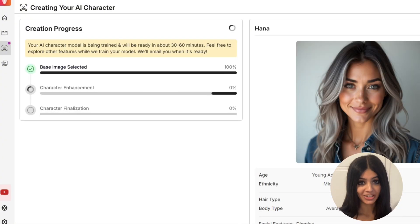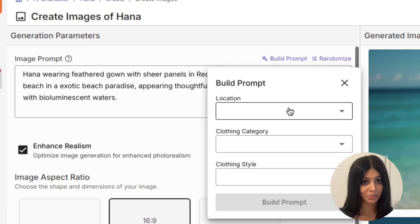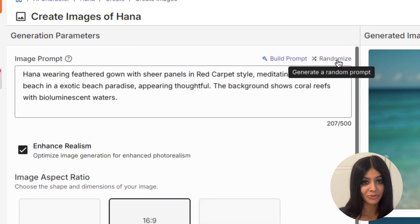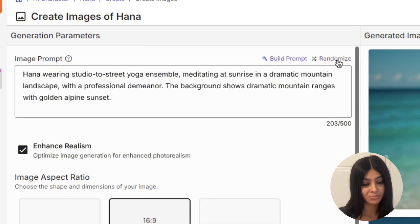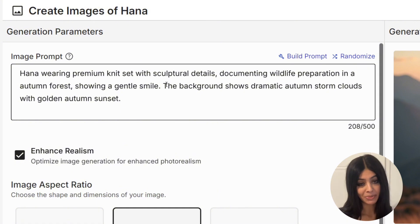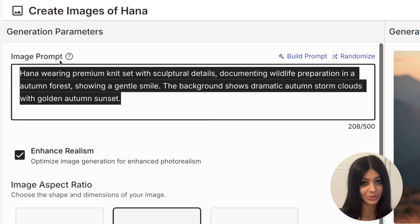After training, this is where the magic happens — you can generate images of your character in any setting you can imagine. Type in what you want or use the prompt builder for inspiration. There's even a randomised button that comes up with random prompts for you, and here you can experiment easily with different outfits and backgrounds. Here's a pro tip: when writing prompts, be specific but keep it super short. Describe the background in detail and the character's outfits such as colours and styles — this helps get the best results.